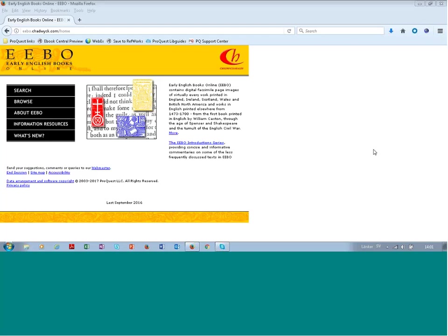Okay, so welcome to this fourth part of a series of presentations on the ProQuest database Early English Books Online. In this final presentation I'm going to show you how to browse the contents of this database.